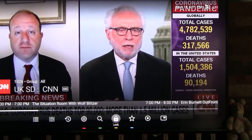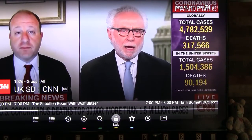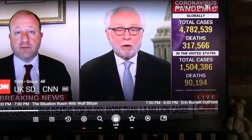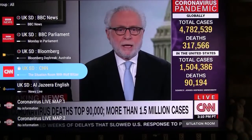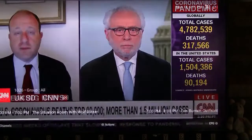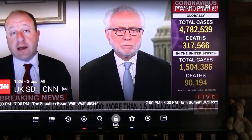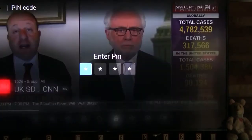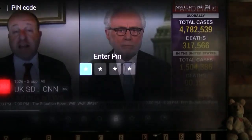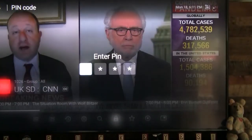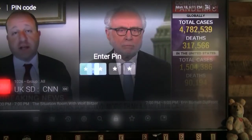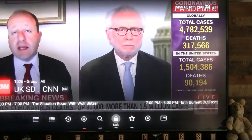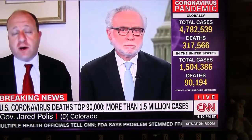This locks the channel for future use. To view this channel, you will need to enter your four-digit parental password that you created earlier. The default password for the Formula/DreamLink T3 devices is 0000.